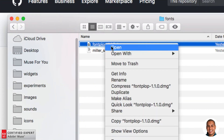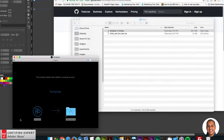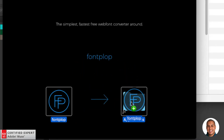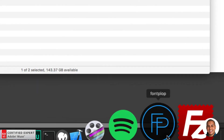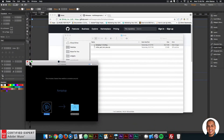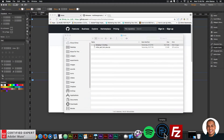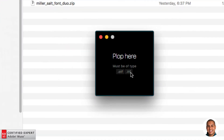You can right-click and open, or double-click. To add the font to your Applications, you just click, hold, and drag it into Applications. I've placed the app in my dock for easy access. Here's fontplop — I'll open it and it's just this little window where you can drag a .otf or .ttf file.